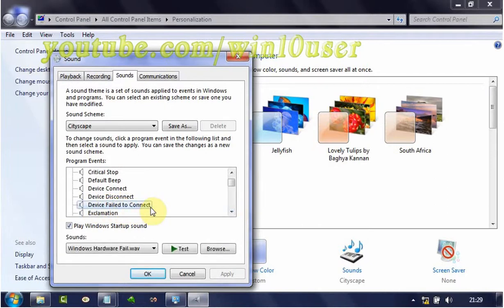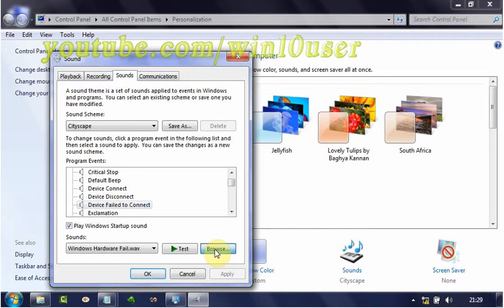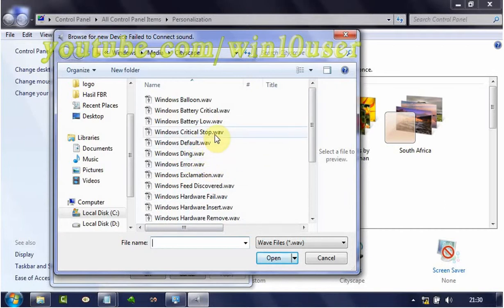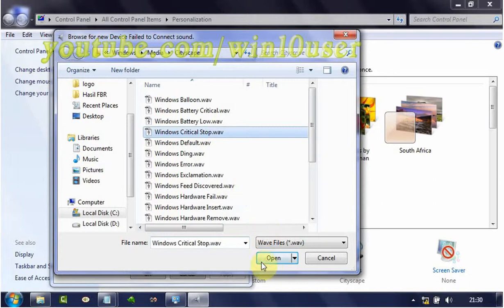Click Browse to change it with your own sound. Select your sound file — the sound file must be in WAV format. Click Open.